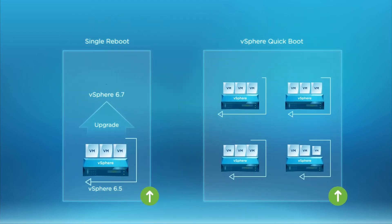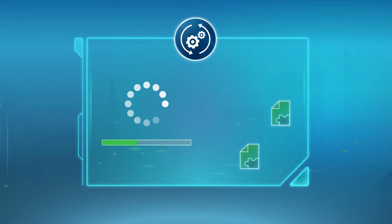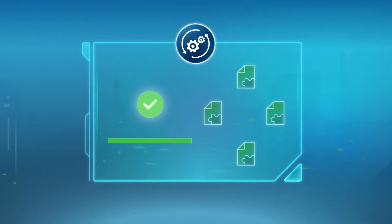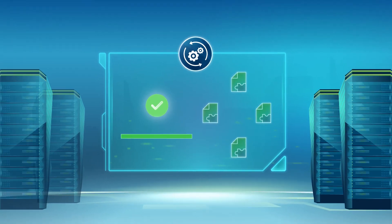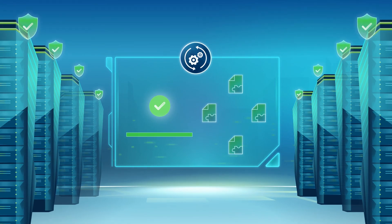With vSphere QuickBoot and SingleReboot, you can enhance security and reduce operational complexity of growing infrastructure by keeping it updated with the latest patches quickly.